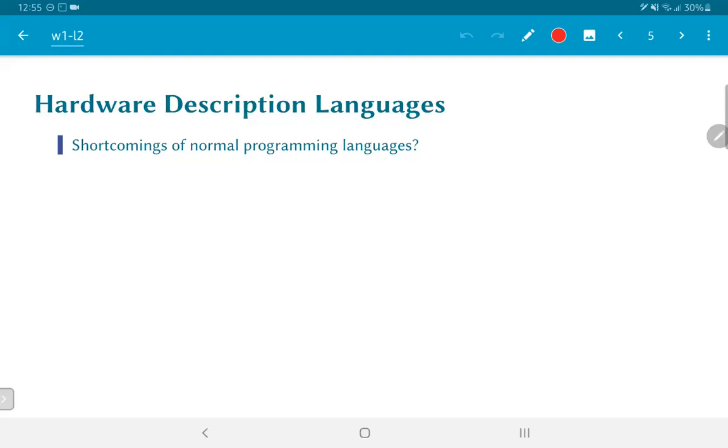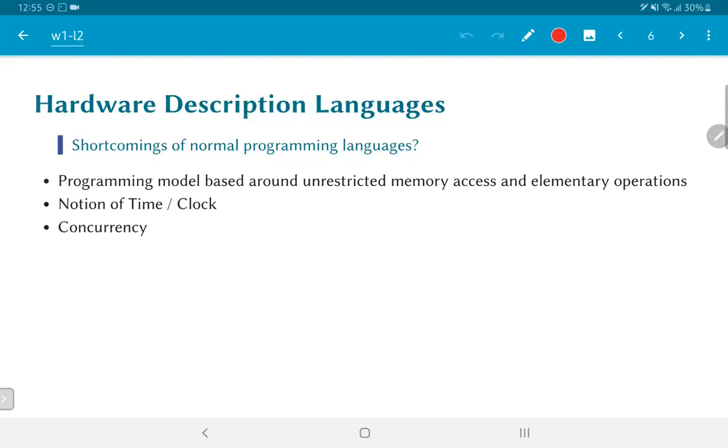Now, the first thing to understand is what are the shortcomings of normal programming languages? We already have so many programming languages. Why do we need something new to describe hardware? Most programming languages—MATLAB, C, Python, any other thing that you would be familiar with—are based around a particular model of computation. In particular, that model typically assumes that you have unrestricted amount of access to memory. Of course, there are practical exceptions to this. But at the base level, the language by itself does not impose memory as something that you need to be concerned about all the time.